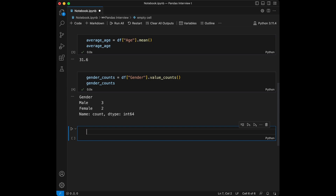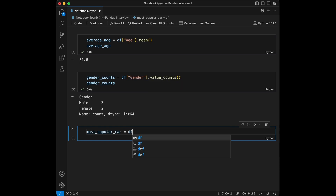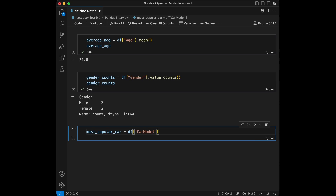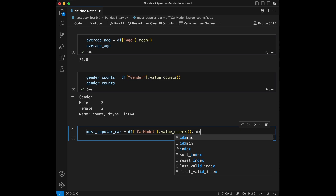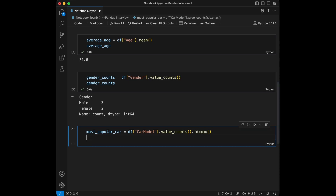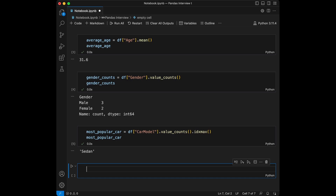Question number three: which car model is the most popular among customers? Let's say most_popular_car and it will be equal to df['CarModel'].value_counts(). Then we will use .index and .max() to get the top result and print this information.